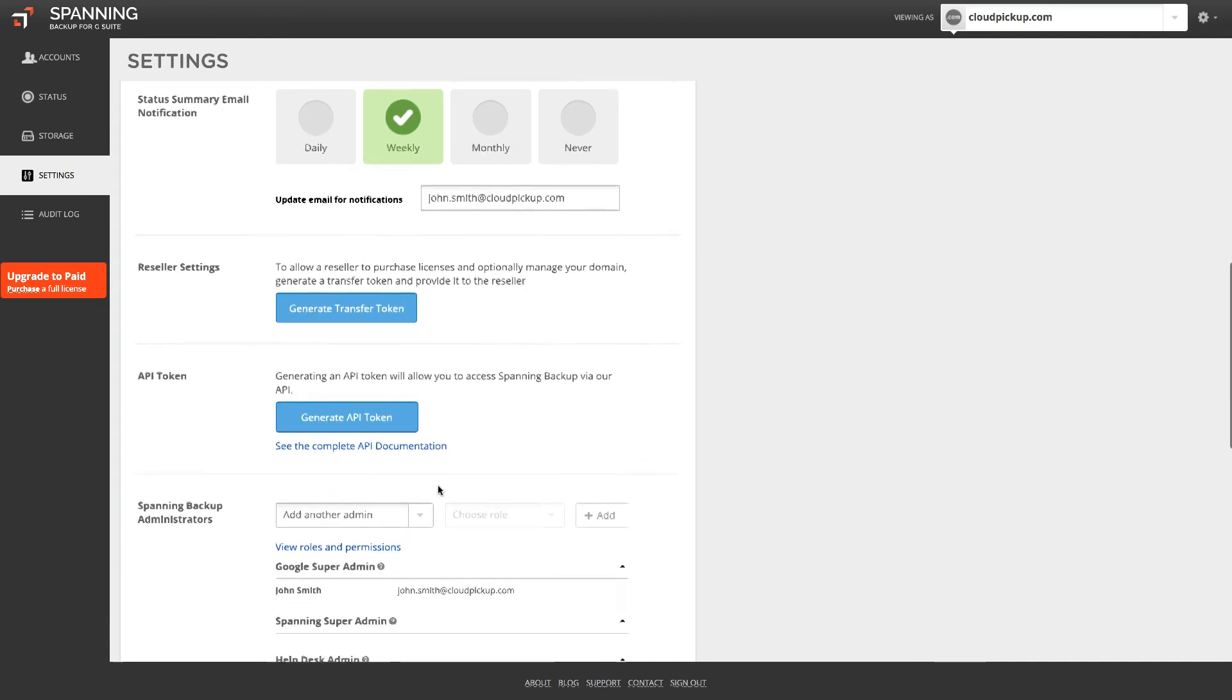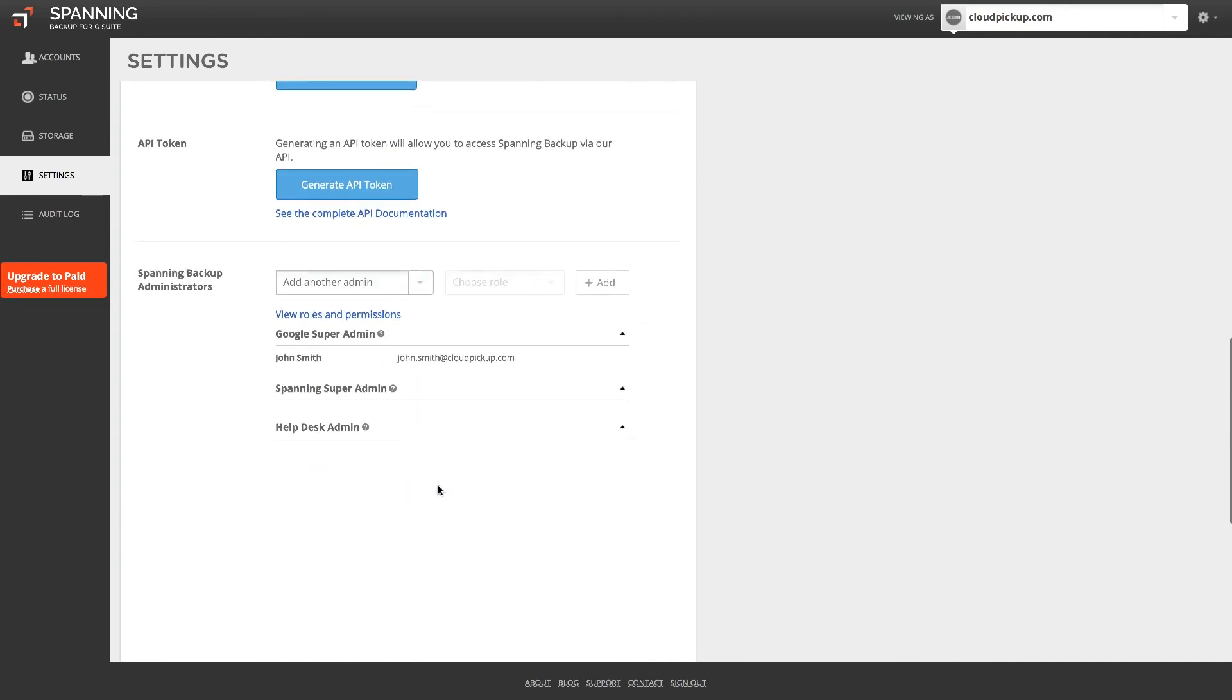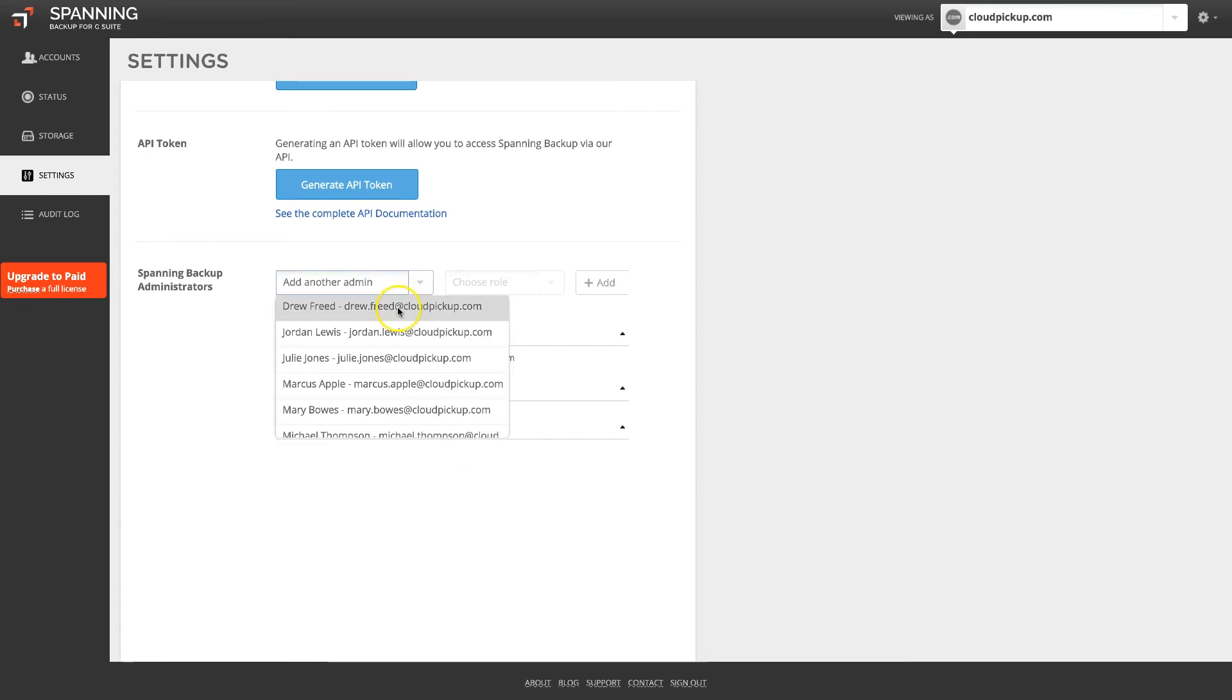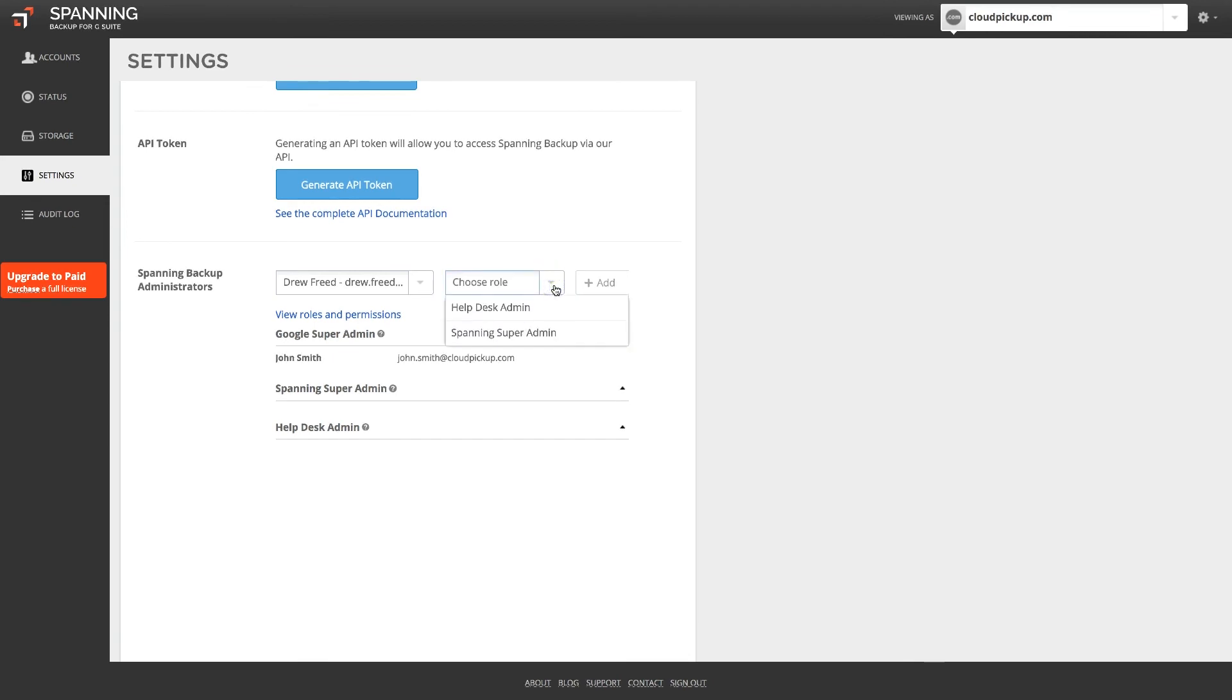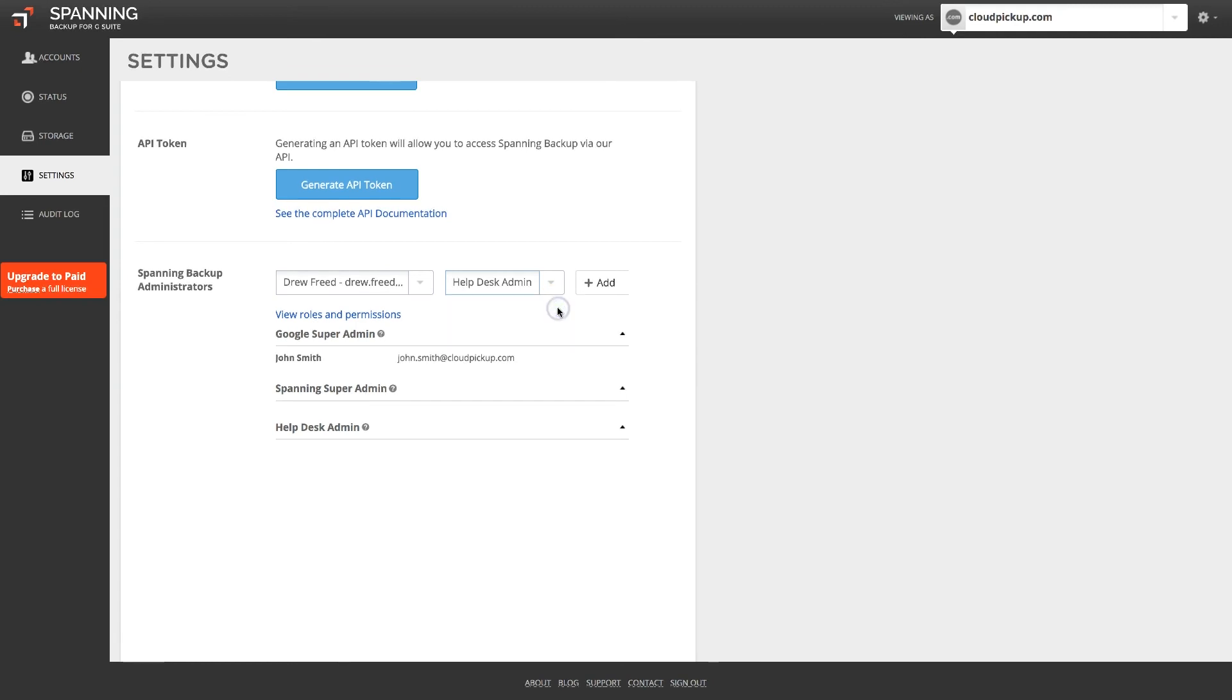Finally, Spanning allows you to assign non-Google admins in your domain to have full Spanning admin privileges or helpdesk admin privileges. To grant a user admin access, simply select the desired user from the drop-down menu, and then choose if you want them to be a Spanning super admin, with all admin privileges, or helpdesk admin, so that they can run same user restores but not make settings changes or cross-user restores.